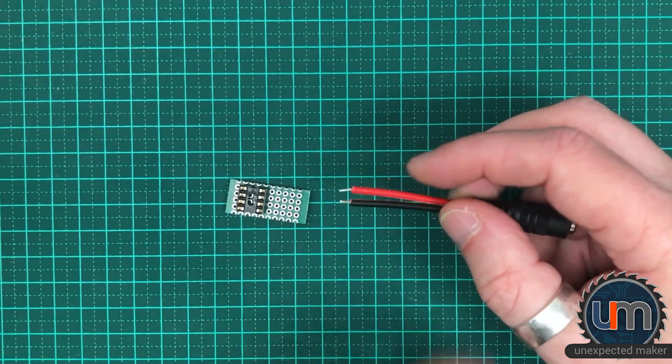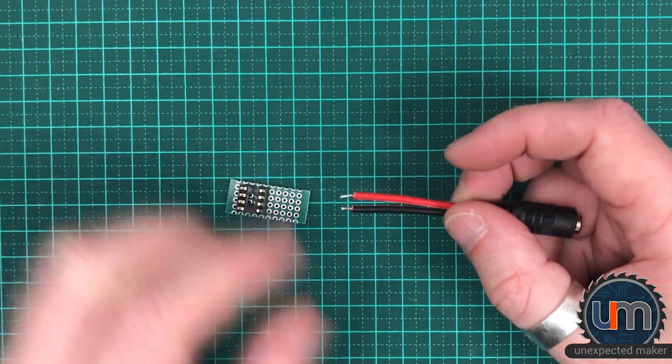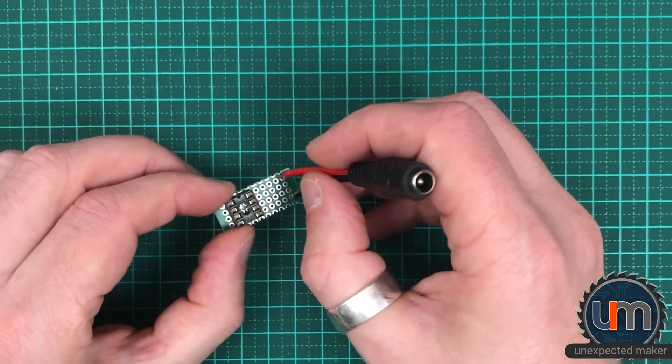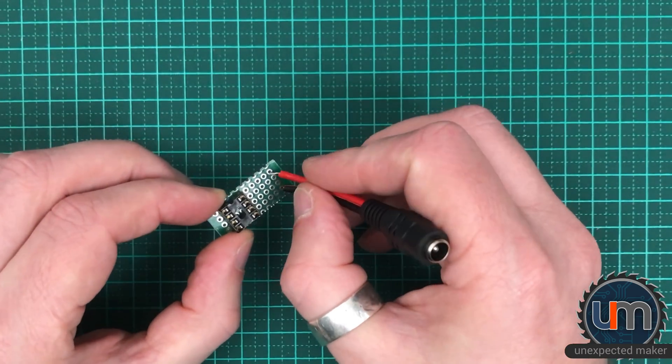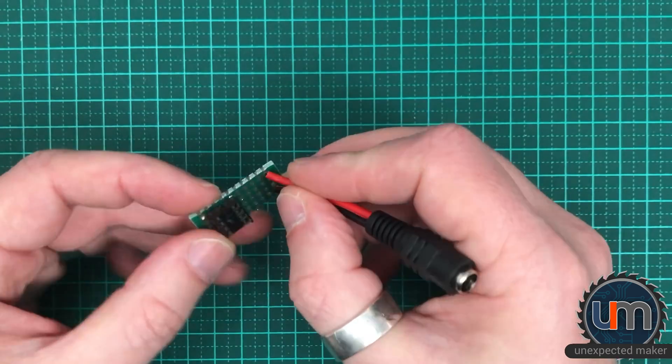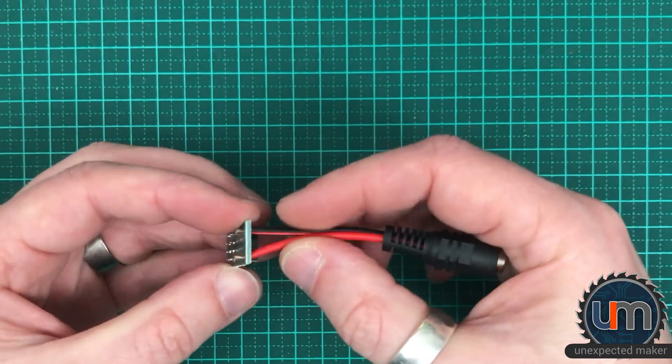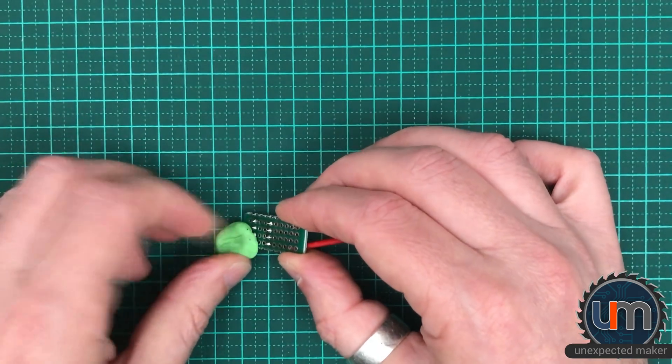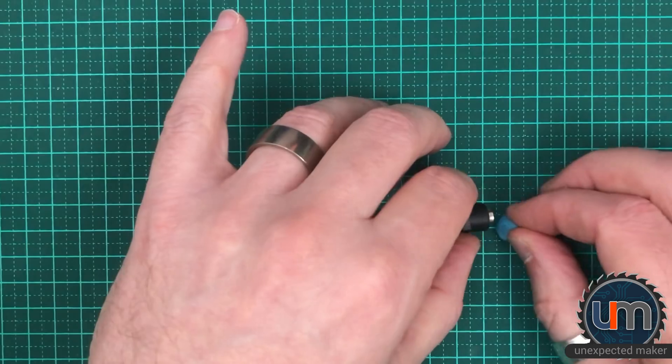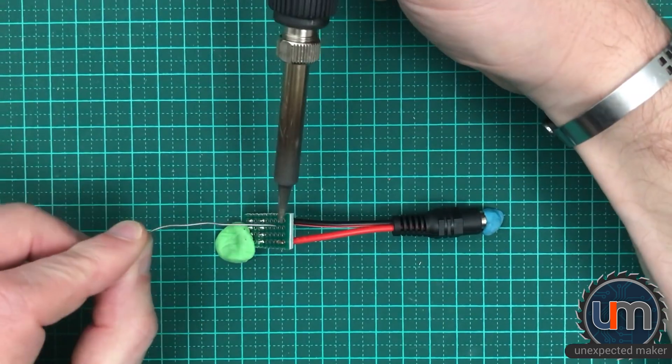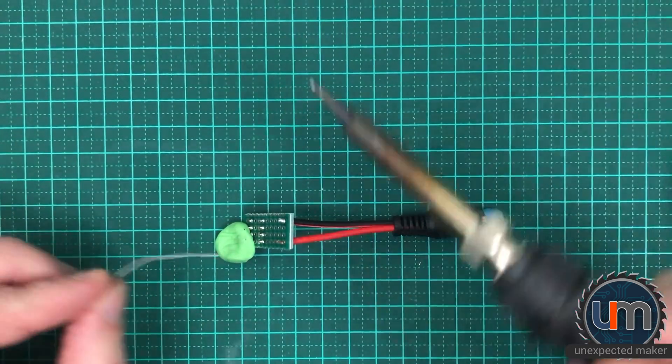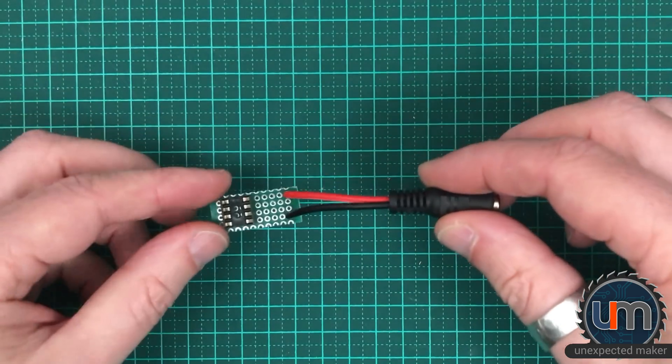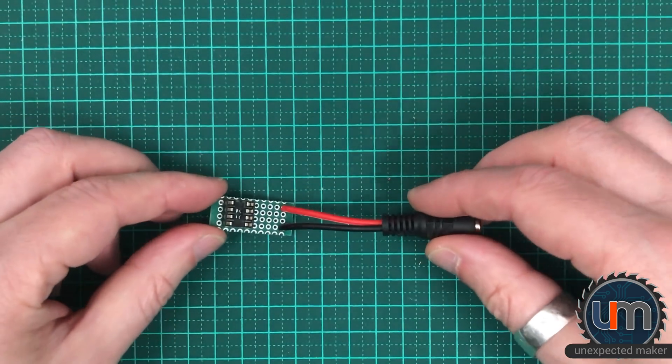We want red at the top and black at the bottom. We want it to go down this way into the board. We now have our power cable and our socket.